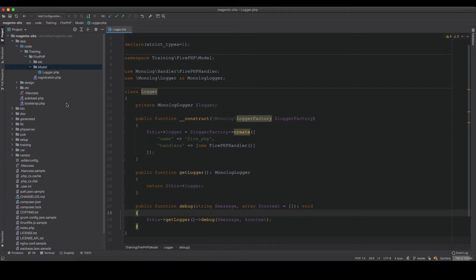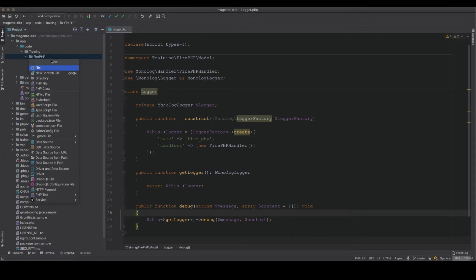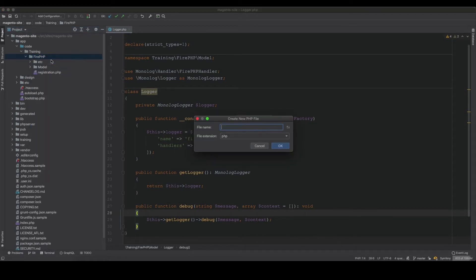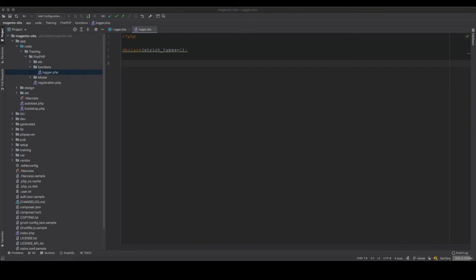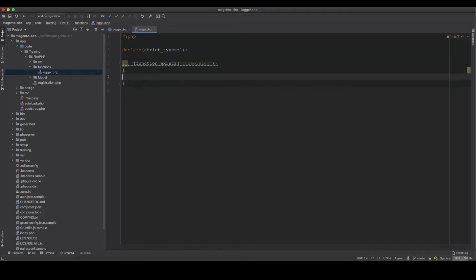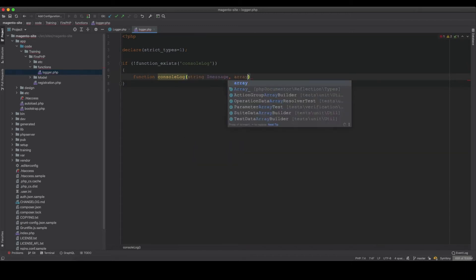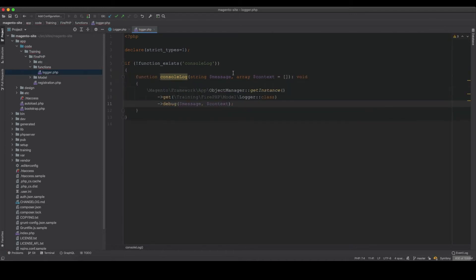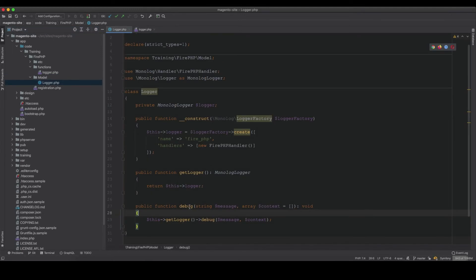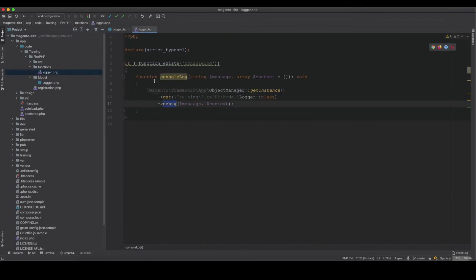To achieve this, I create a functions folder inside the module with a logger.php file. Inside it, I check if the function console_log already exists, and if not, define it — accepting a string message and optional array context. Inside the function, I use the ObjectManager to get an instance of the Logger class and call its debug method.